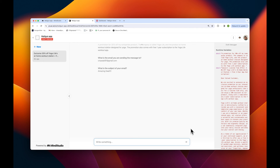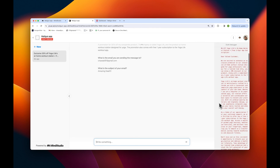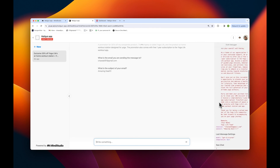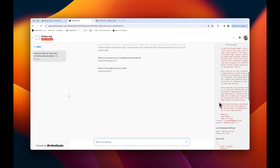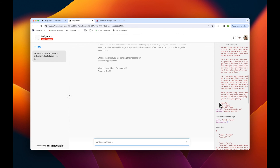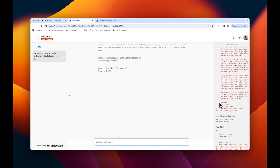Looks like it went through. You can see on the right that the AI was able to construct an email based off the information we've provided. And here's the email that's been sent to us.